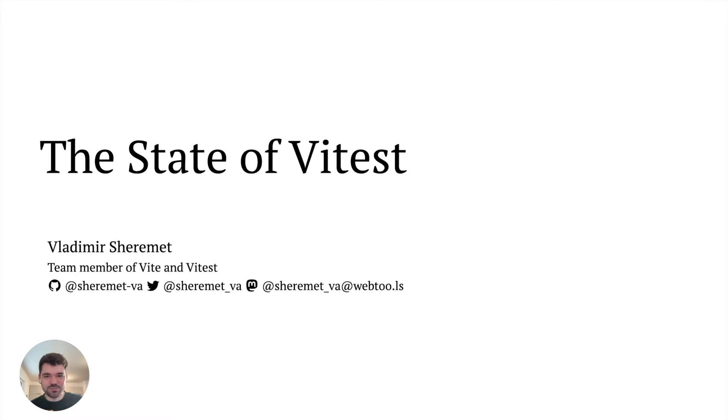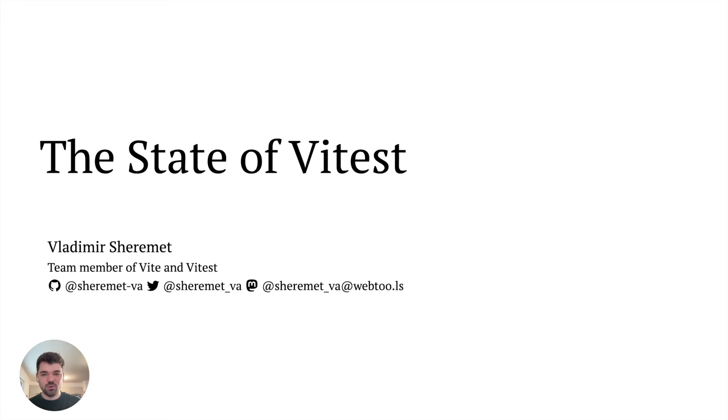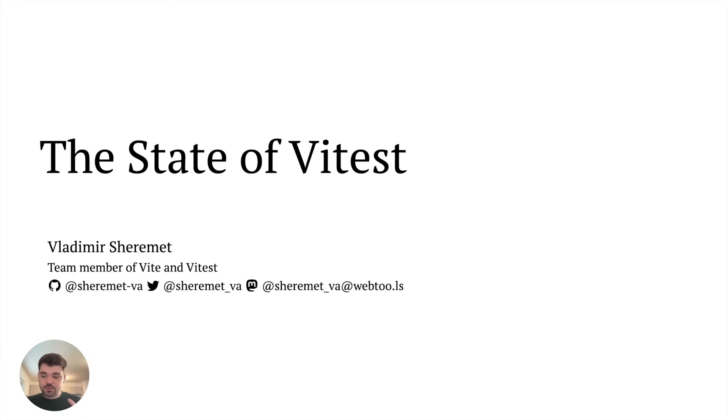Hello, my name is Vladimir. I am a team member of Vitest and Vite. Today, in this talk, I wanted to talk about the state of Vitest and bring you all up to speed to the latest Vitest 2.1. Let's dive in.